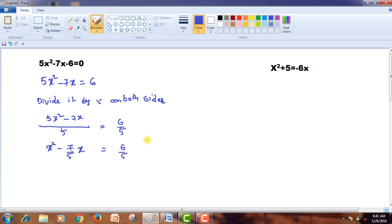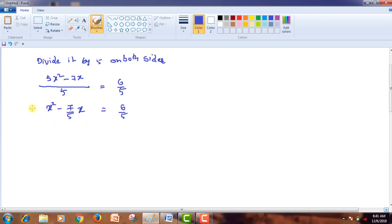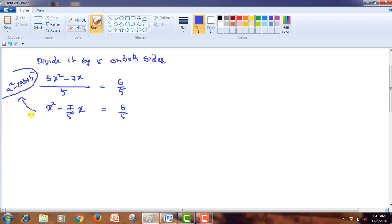Now, in the completing the square method, we need to write the LHS of this quadratic equation in the form of a² - 2ab + b². As the second term is negative, we write the LHS in this form. To do that, the second term should be a multiple of 2. Since there is no 2 in the second term, we multiply the second term by 2/2.